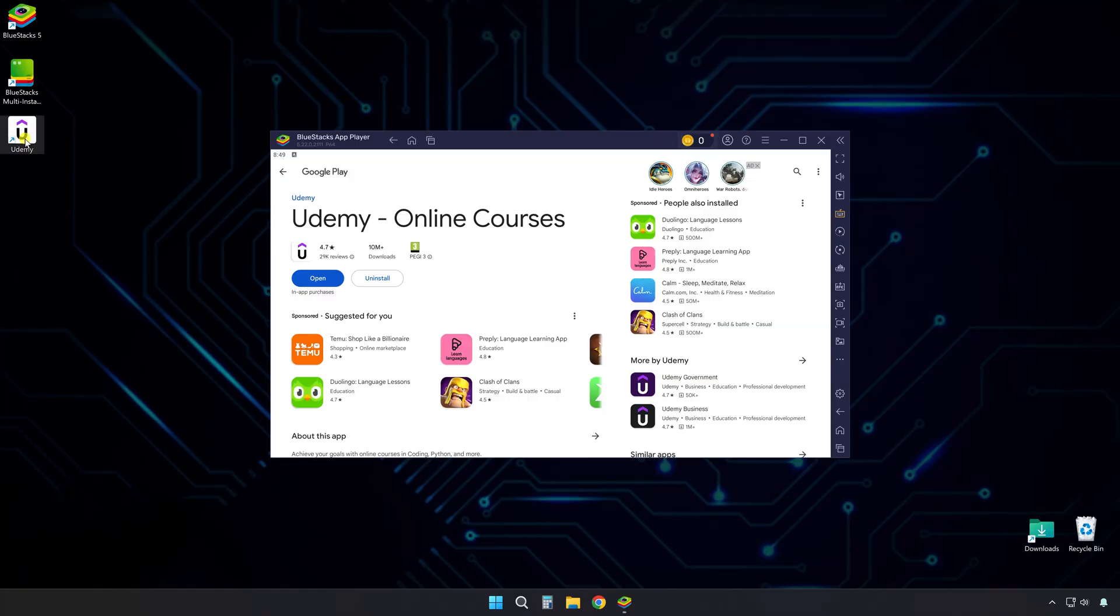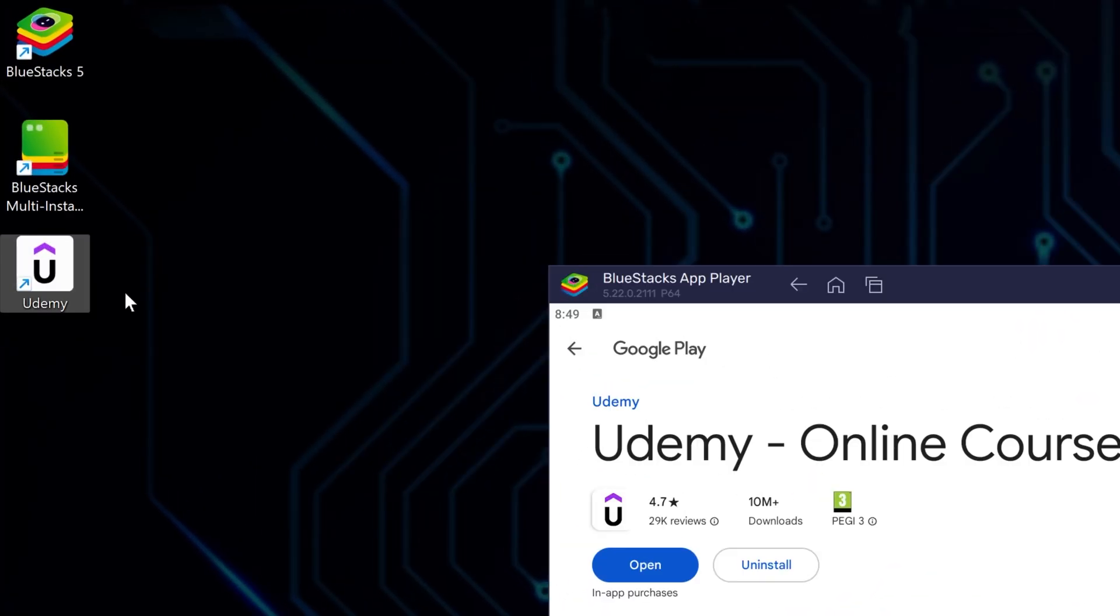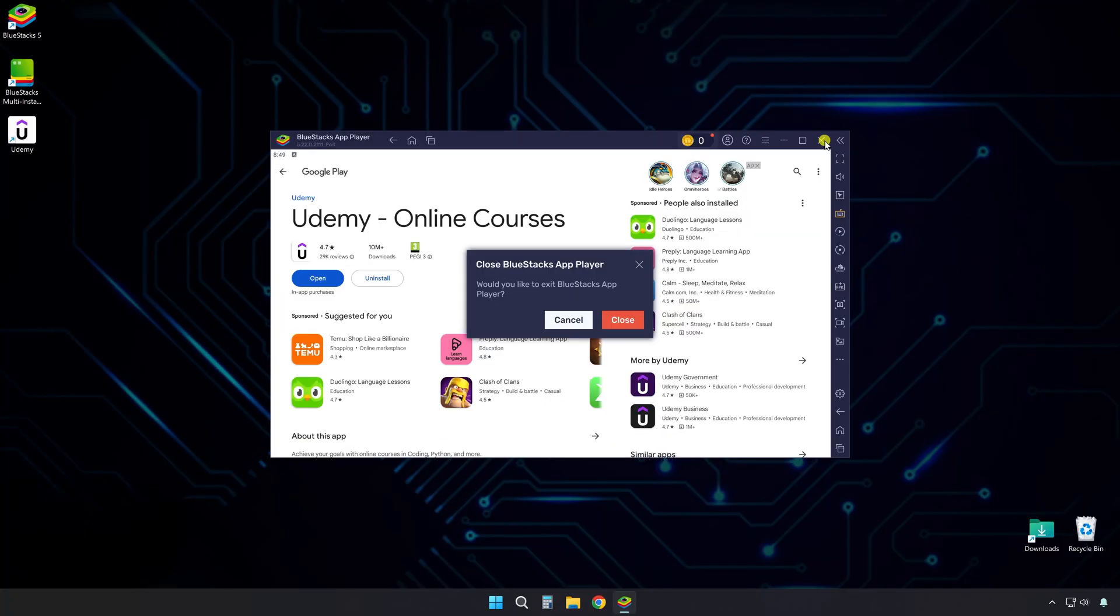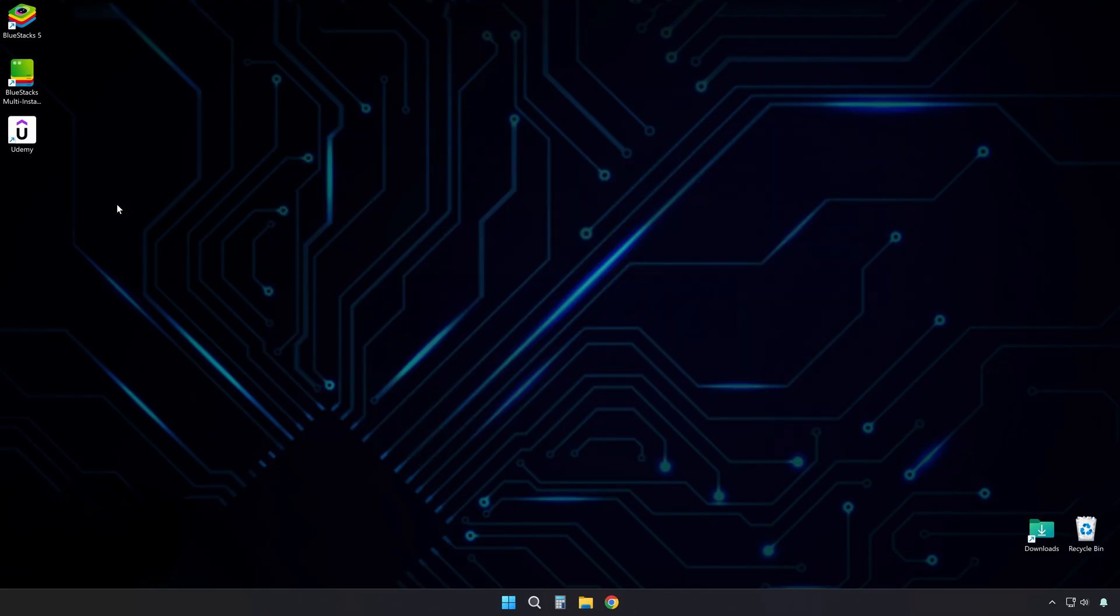Once it completes, it places the Udemy app shortcut on the desktop, so you can access it instantly whenever you want to use it. Here, I'll show it to you quickly so you can see how it looks when properly installed.